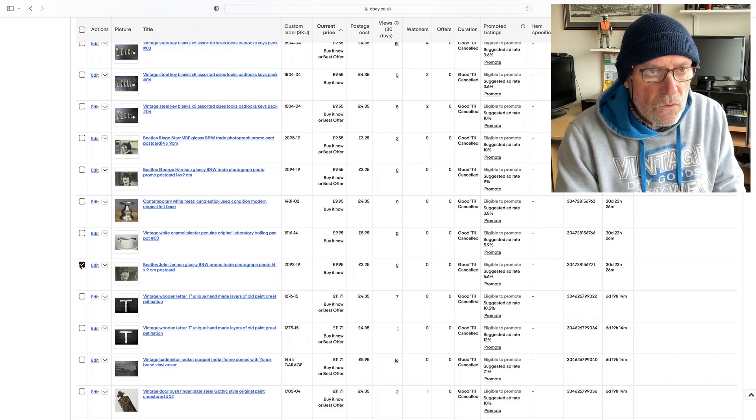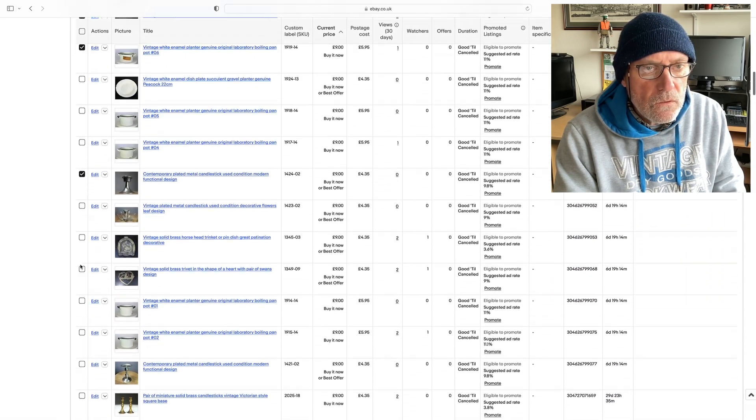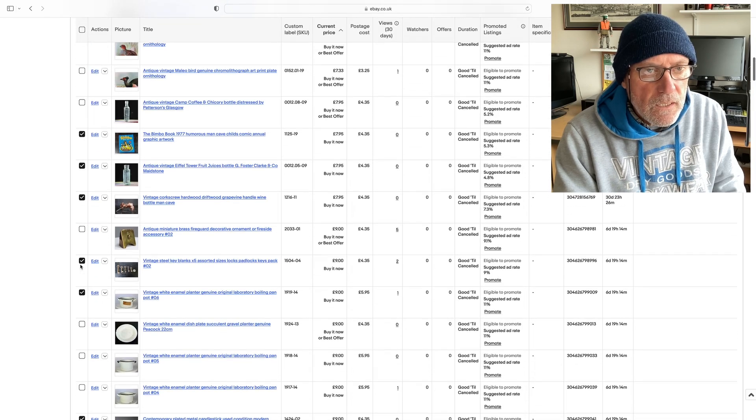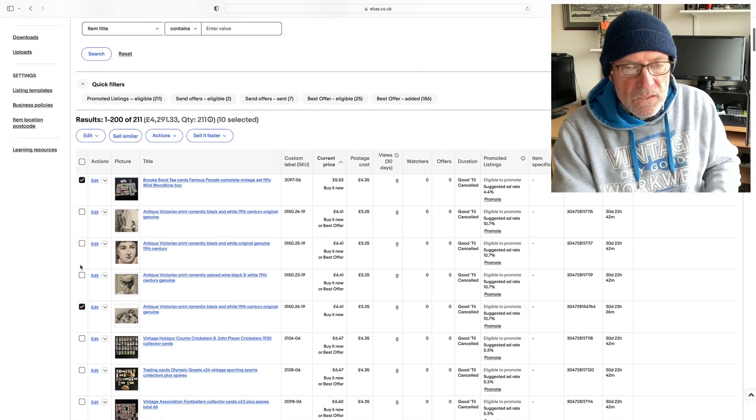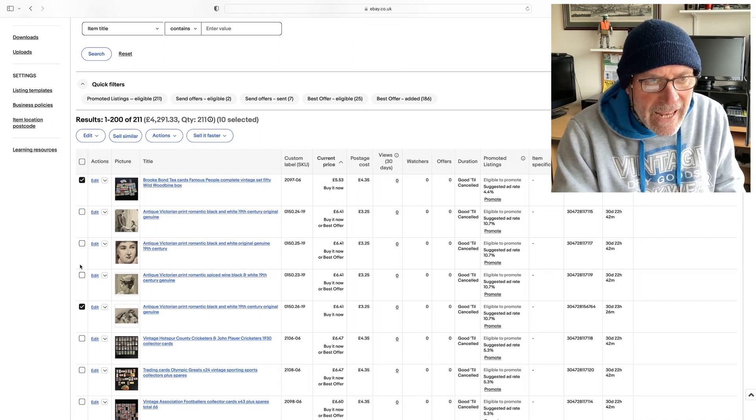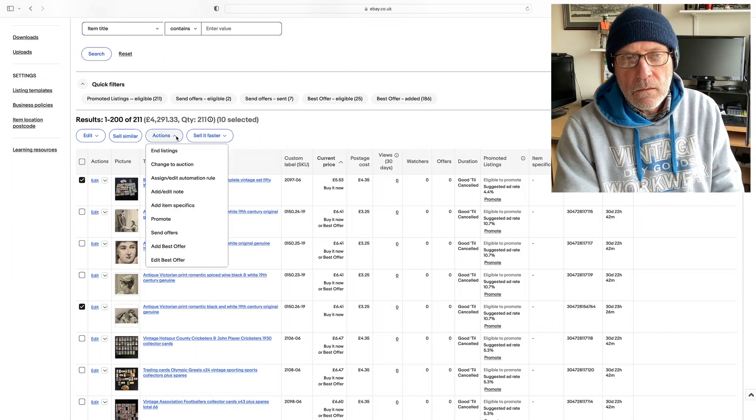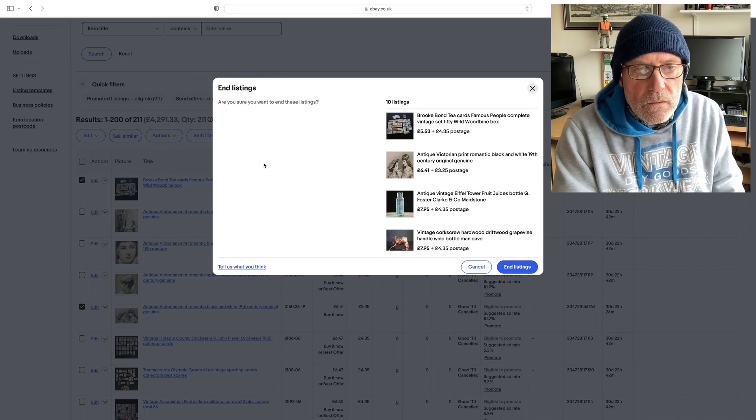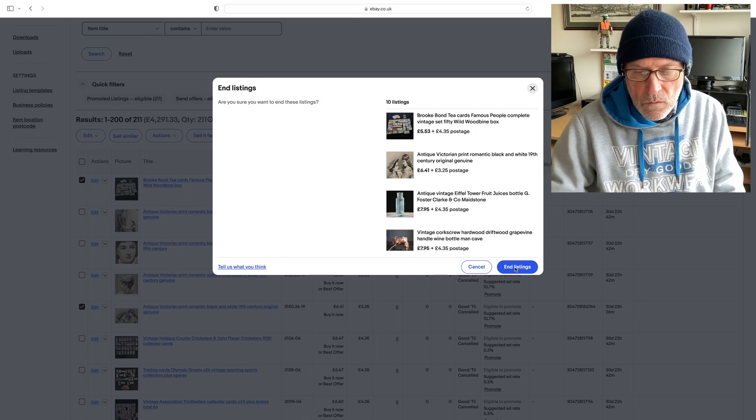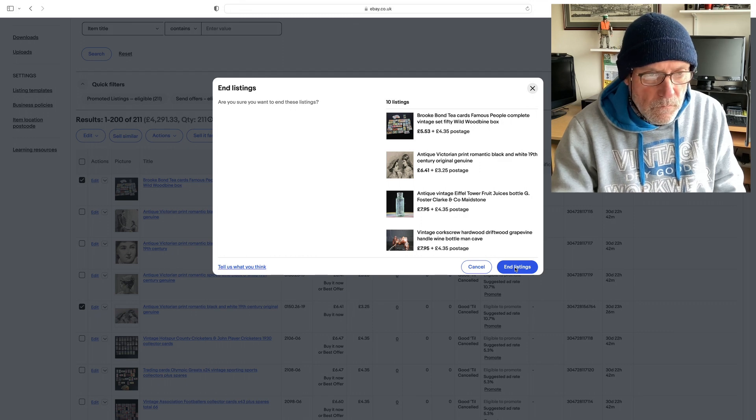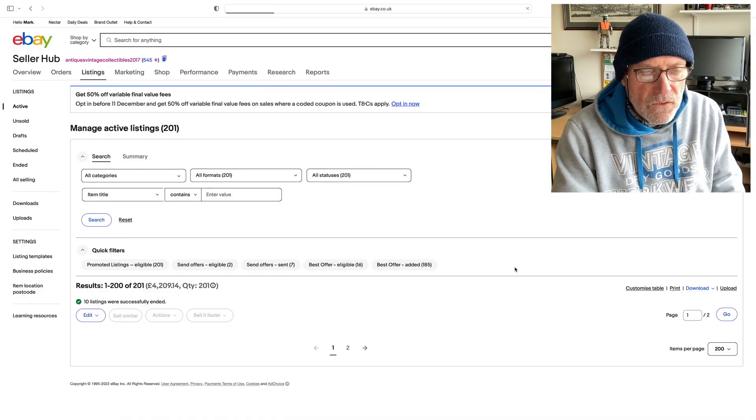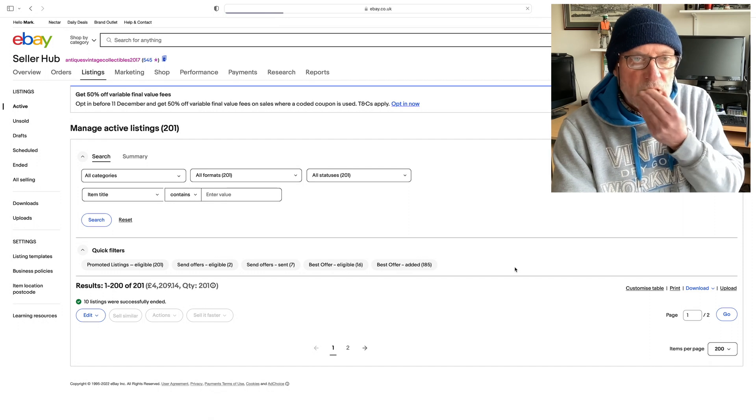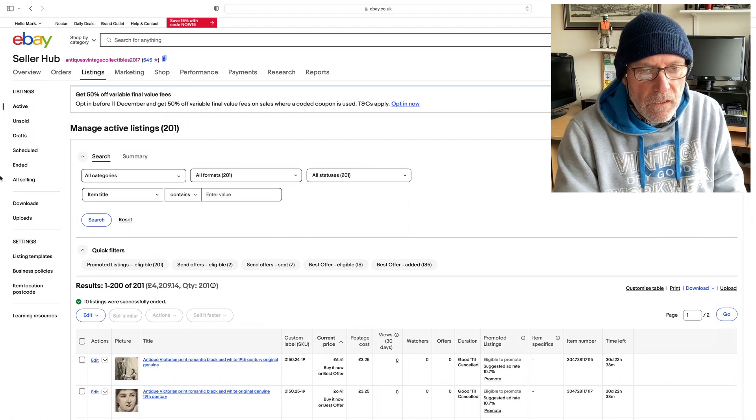So that's a variety of items all currently listed Buy It Now for under 10 pounds. Now what I'm going to do because I want to change the format from Buy It Now to auction is end these 10 listings. So I've now ended those 10 listings and you can see the number of active listings I have has now dropped from 211 to 201. So if I now go to ended listings, there they are.